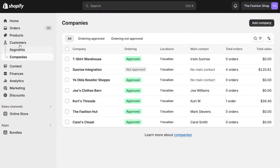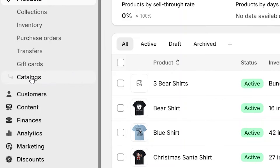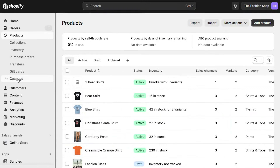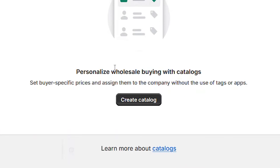Navigate to the Products section of your Shopify admin and look for the Catalog section. This is where you can create and edit your pricing catalogs. Click on the button to get started.